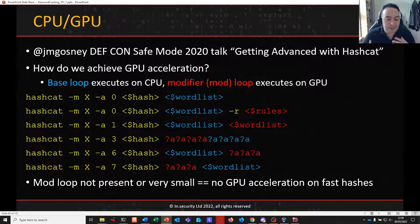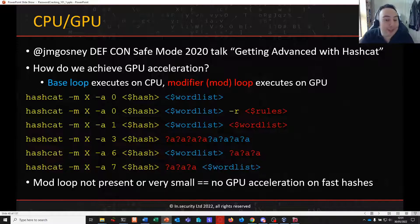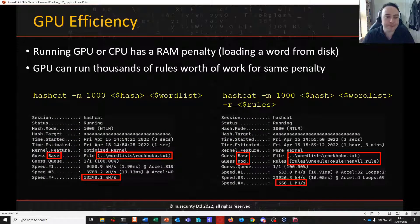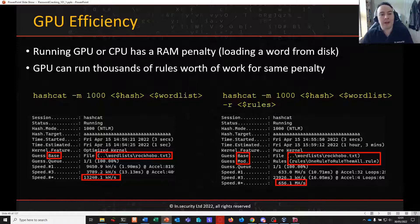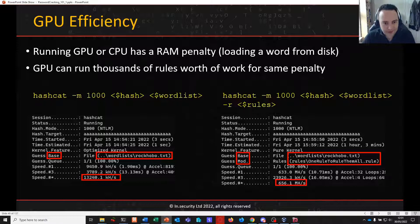If the mod loop is not there or very small, we're not going to leverage our powerful GPU to its fullest potential. When password cracking, whether on a GPU, CPU, or both, there is a RAM penalty for loading a word from disk. The benefit of a GPU is that penalty is the same as on the CPU, but the GPU can do thousands of rules worth of work for that exact same penalty.